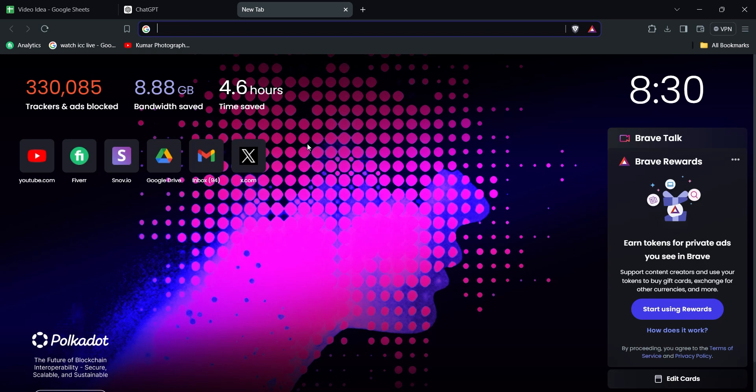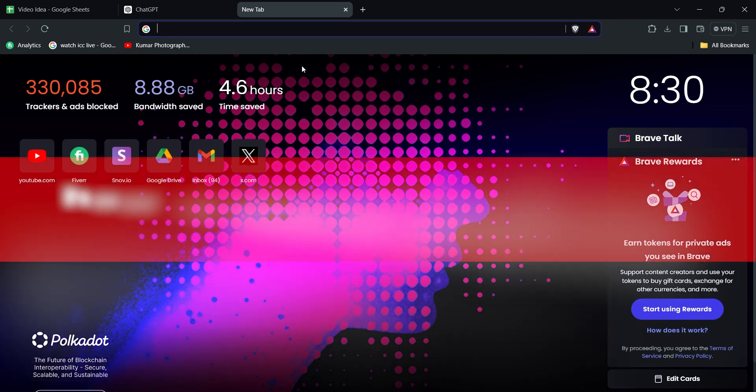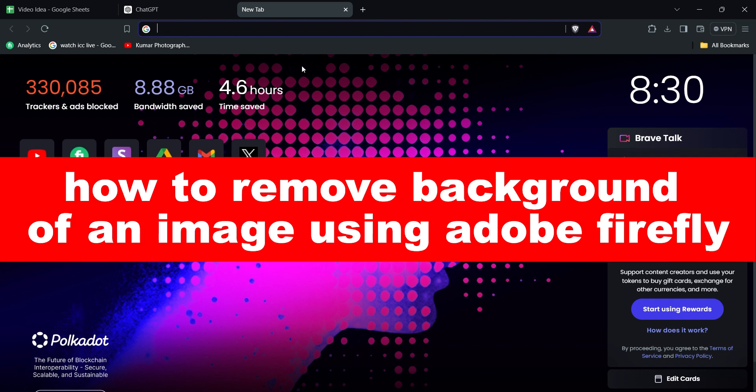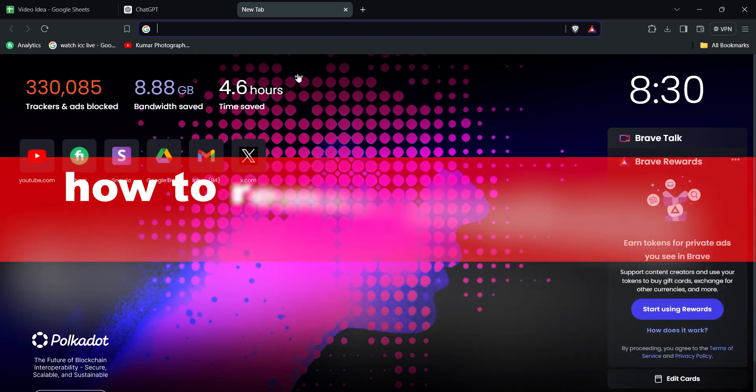Hello, guys! Welcome to our new video, and this is how to remove the background of an image using Adobe Firefly. You can remove the background of any image.